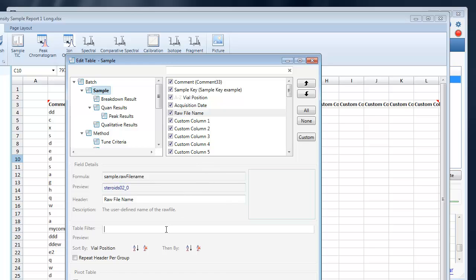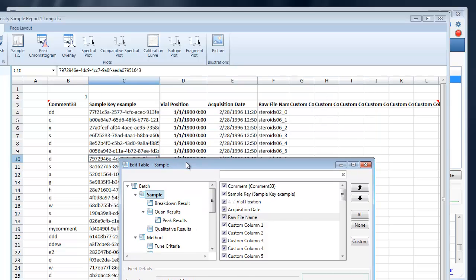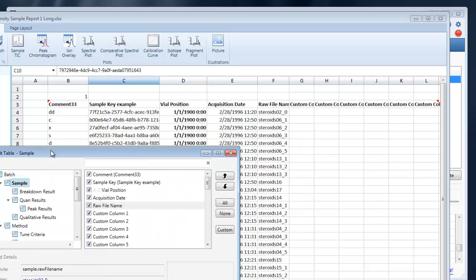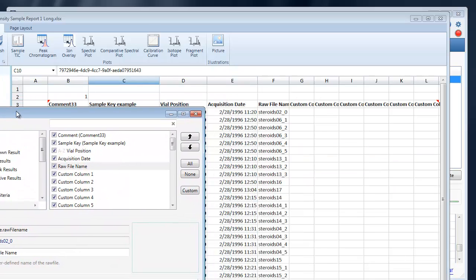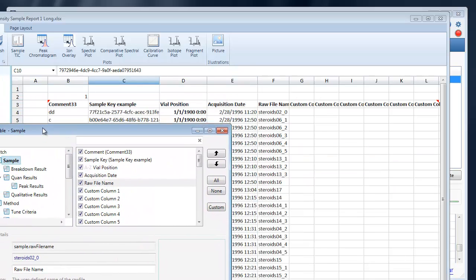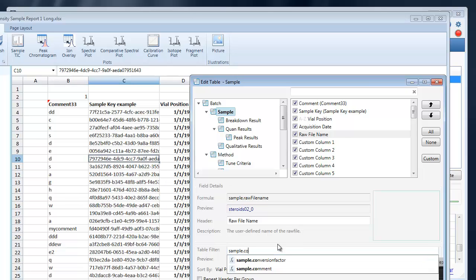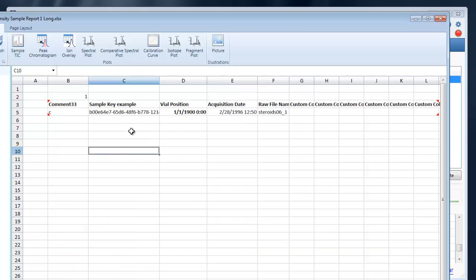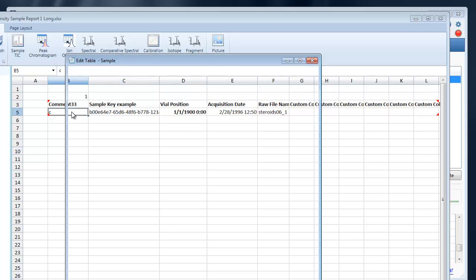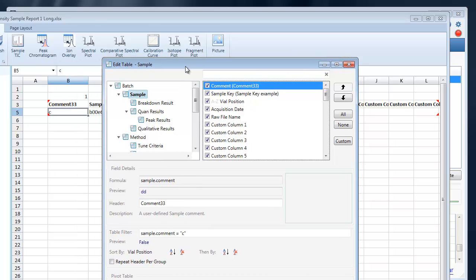You also have the ability to filter. So let's say I wanted to filter by comment equal C, and that will filter down to that value. We'll talk more about table filters and advanced formulas in another tutorial.